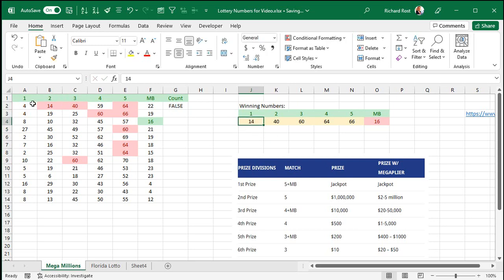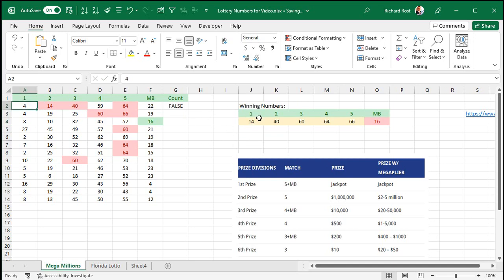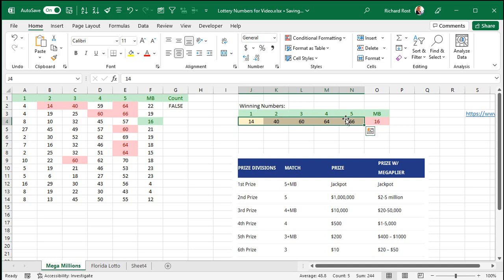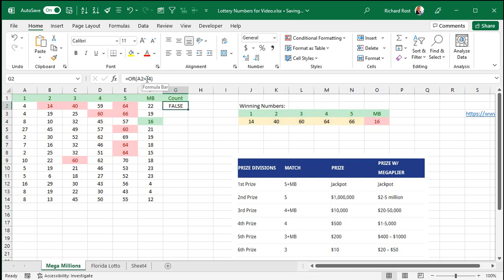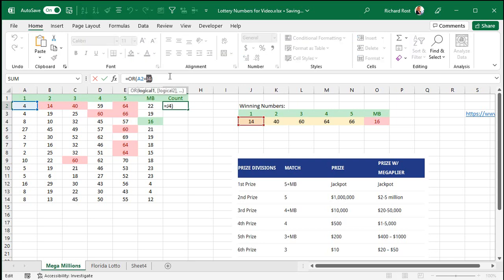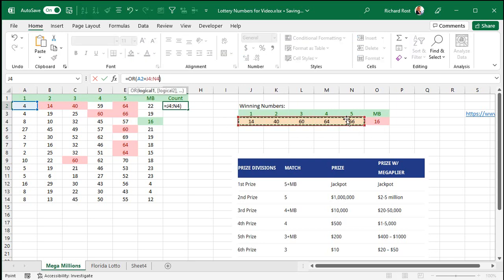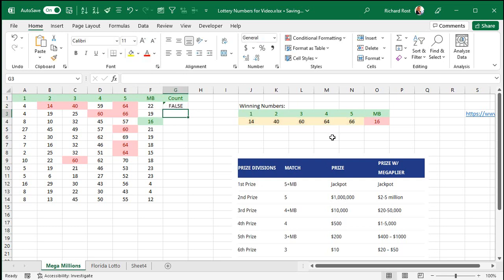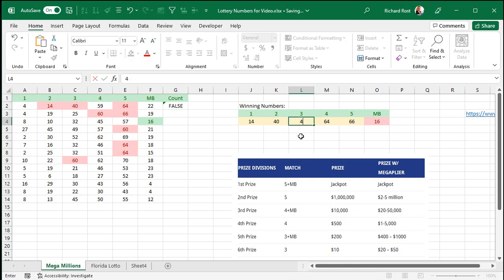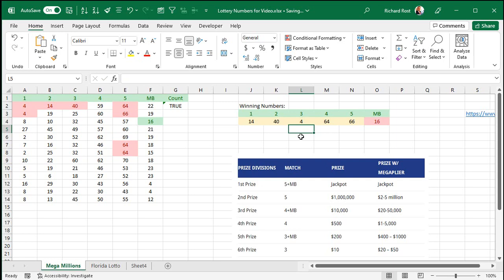Now I don't want to just check this number against this number. I want to check this number against this whole range. And guess what? You can put a range in here too. Instead of saying if A2 equals J4, let's say if A2 equals this entire thing. Can we get away with that? Let's see. Enter. And I got a false. Let's put a four somewhere in here and see if it works. Oh, look at that. Now it goes to true. See that? The OR condition works with ranges. I can say if A2 equals anywhere inside that range, then that will evaluate to true.